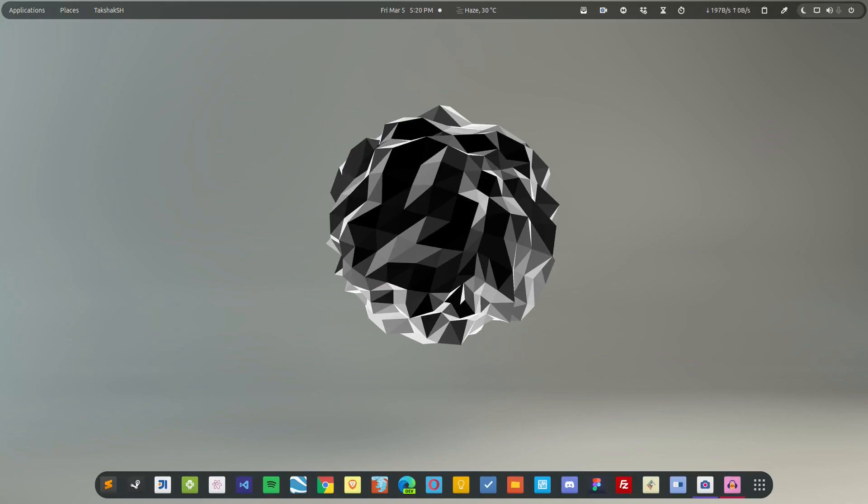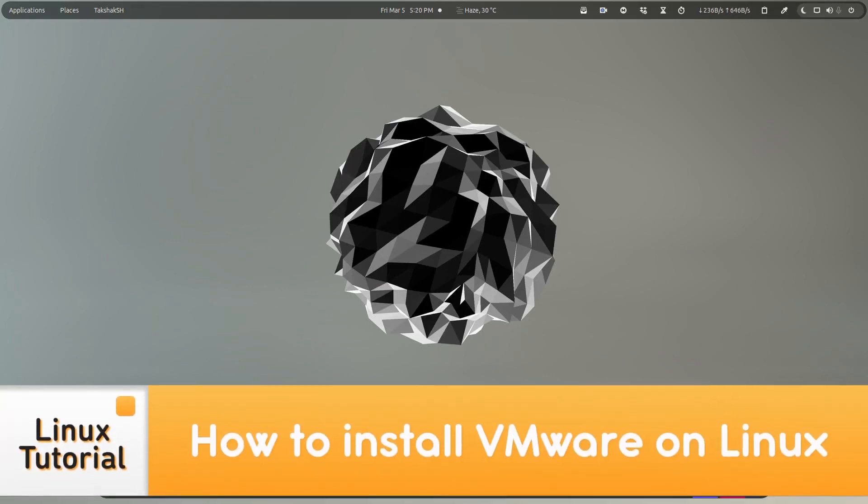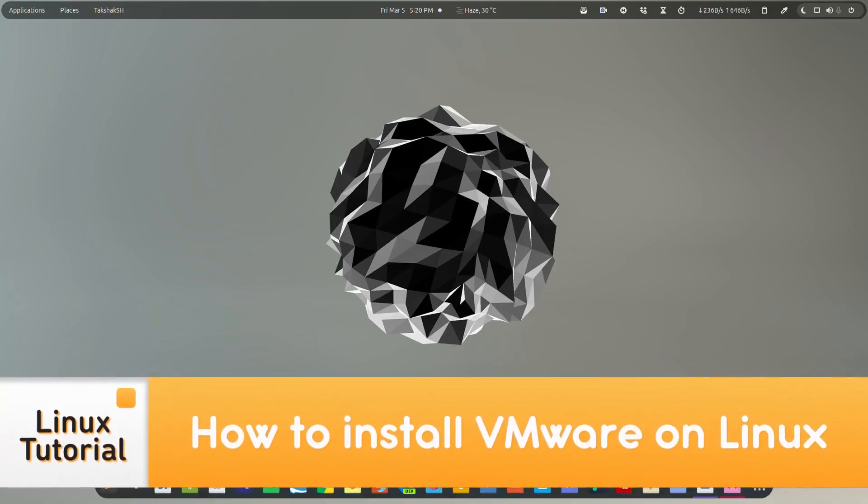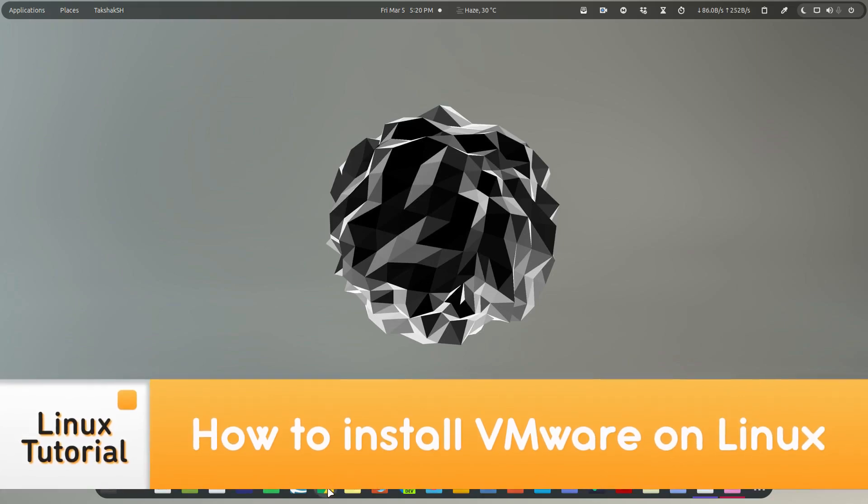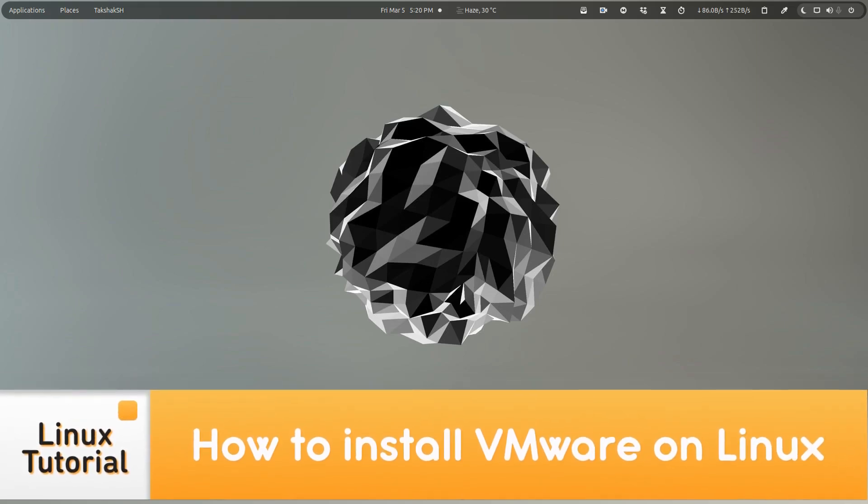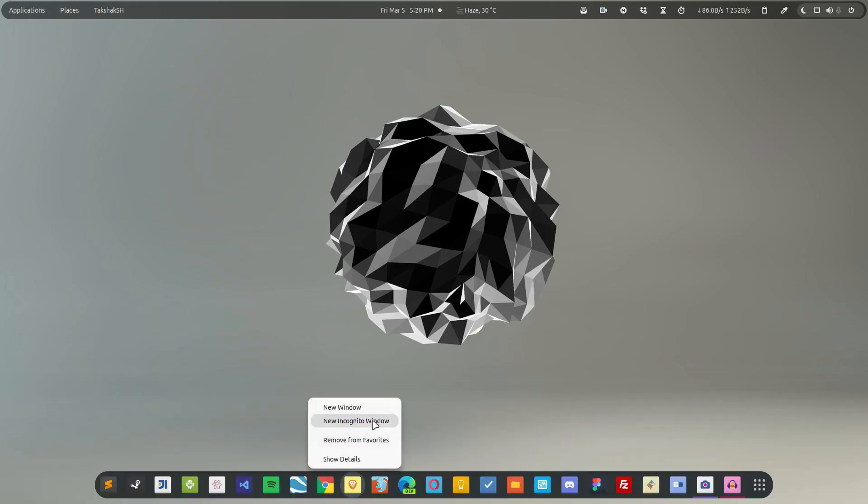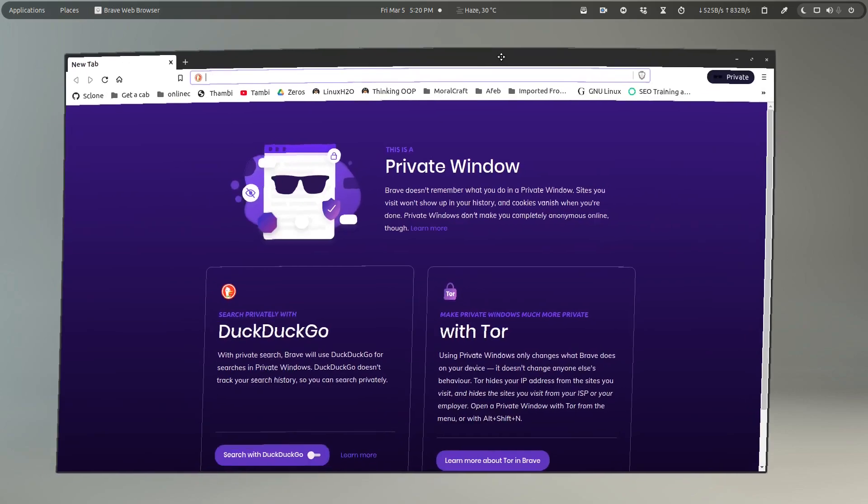Hello there and welcome to Learning Test 2. In this video guide, I'm going to show you how to install VMware on any Linux distribution. It doesn't matter which one you're using, just follow along the video guide.